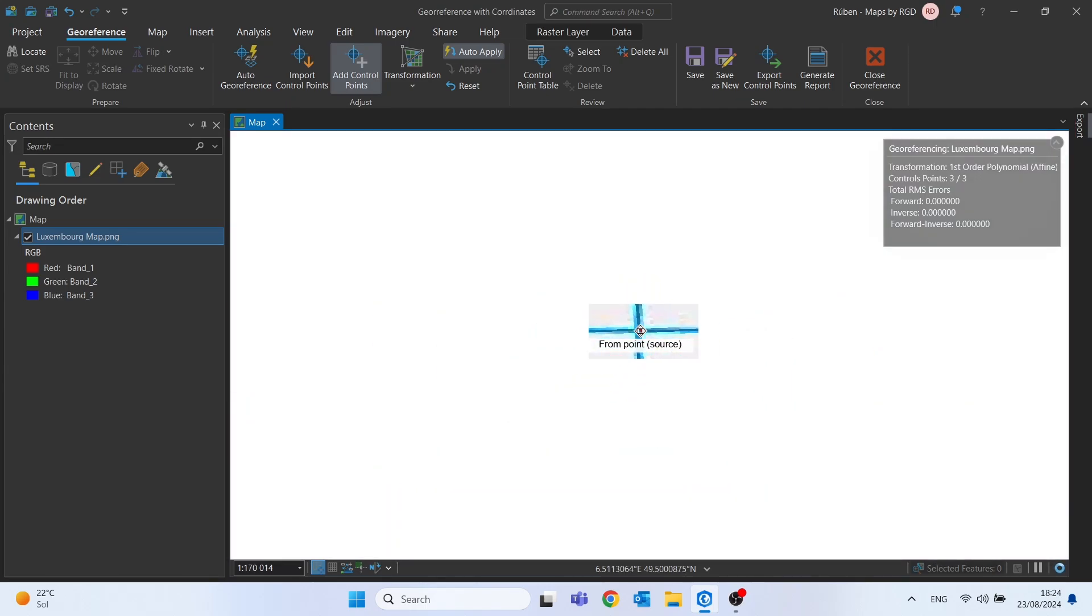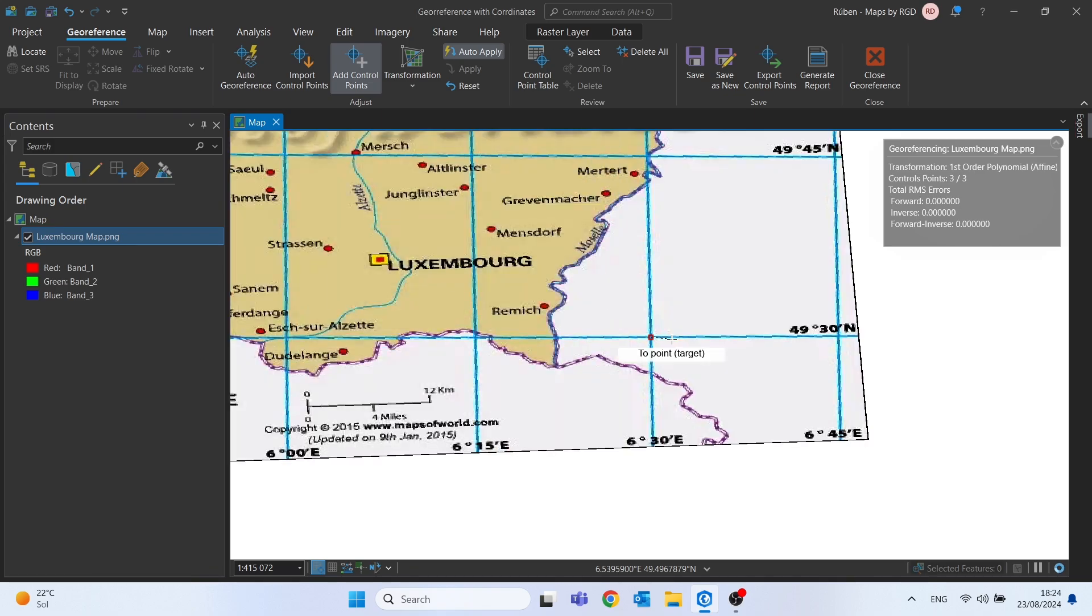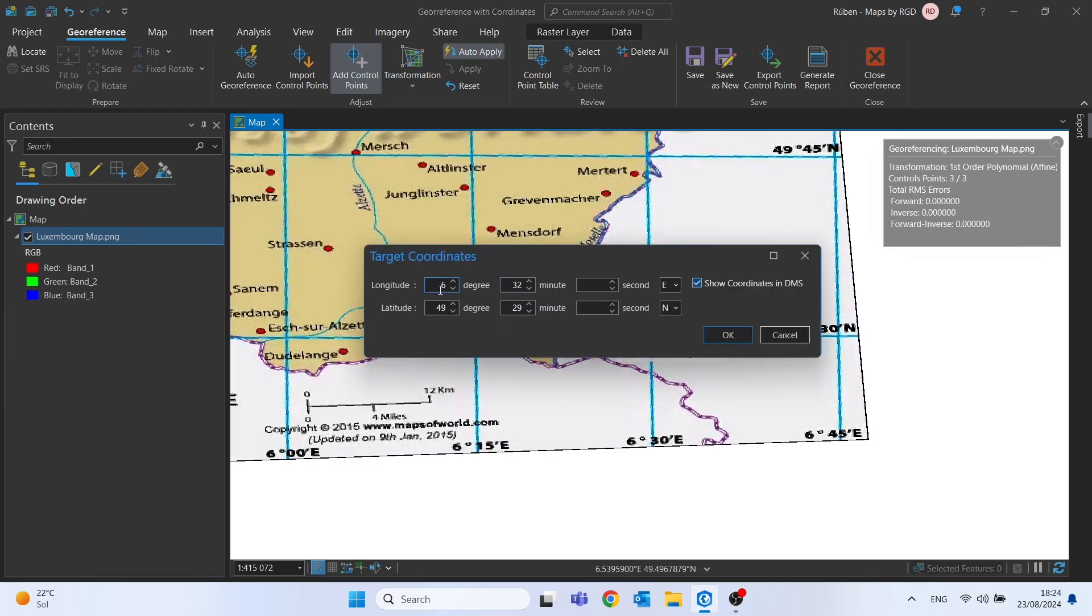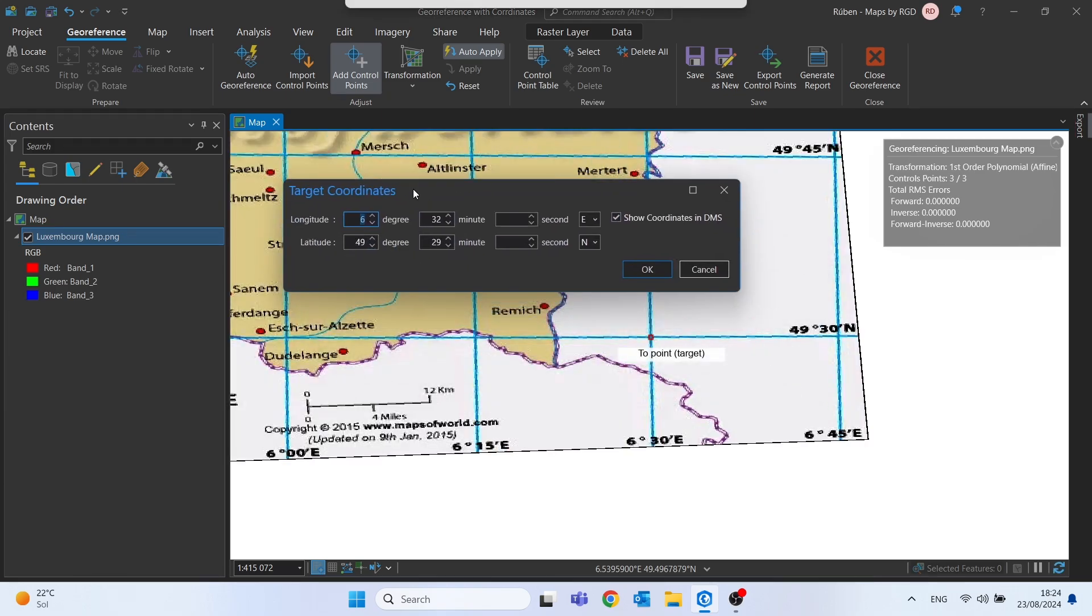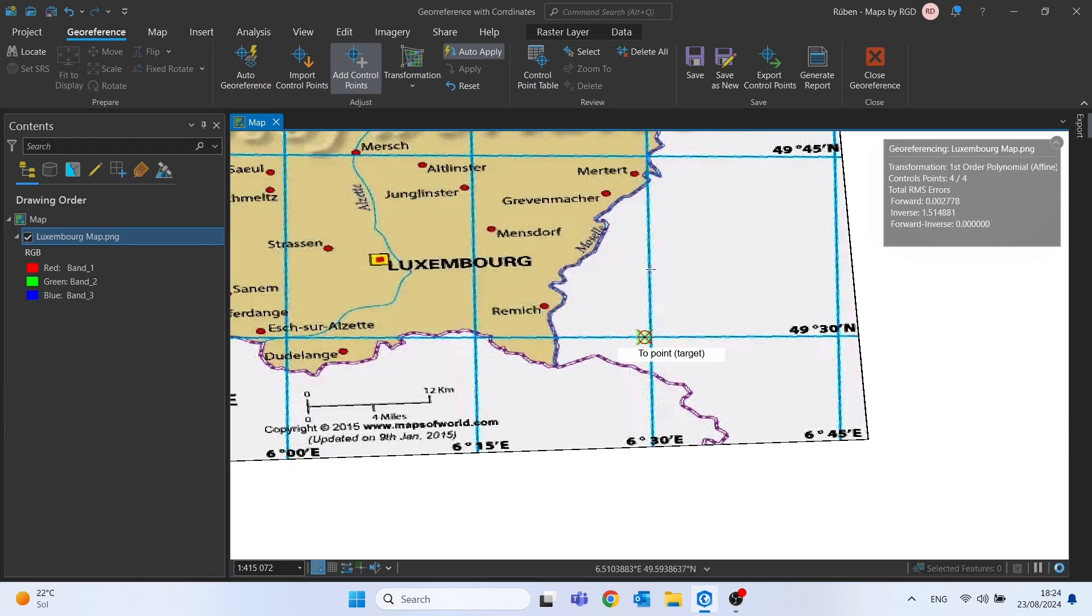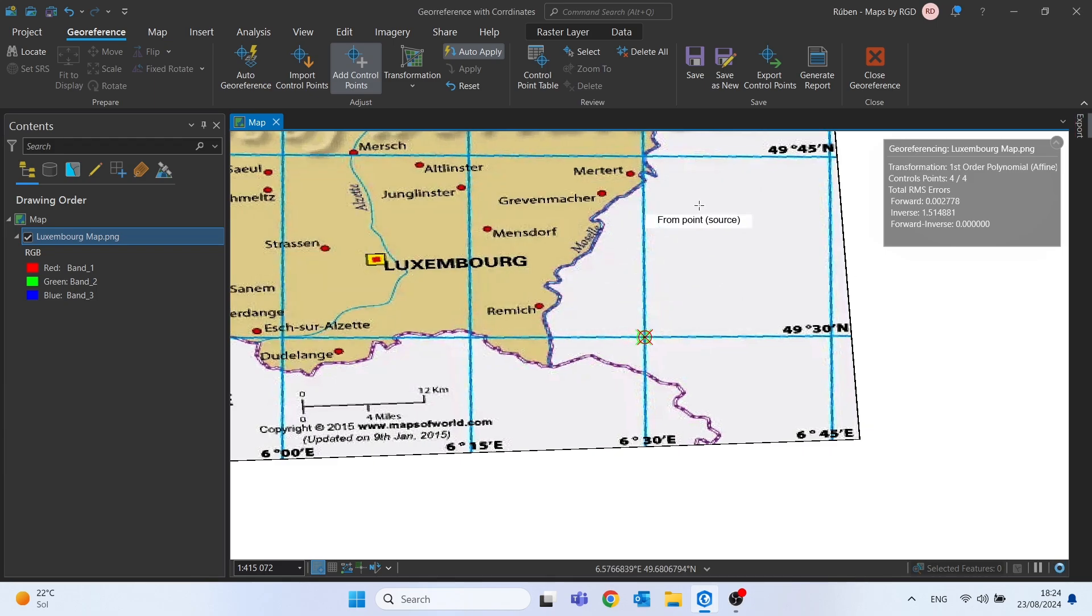Once again, let's add the last control point. And this time the longitude is 6 degrees and 30 minutes, and latitude 49 degrees and 30 minutes. Let's click OK. And check if the image is on the right place.